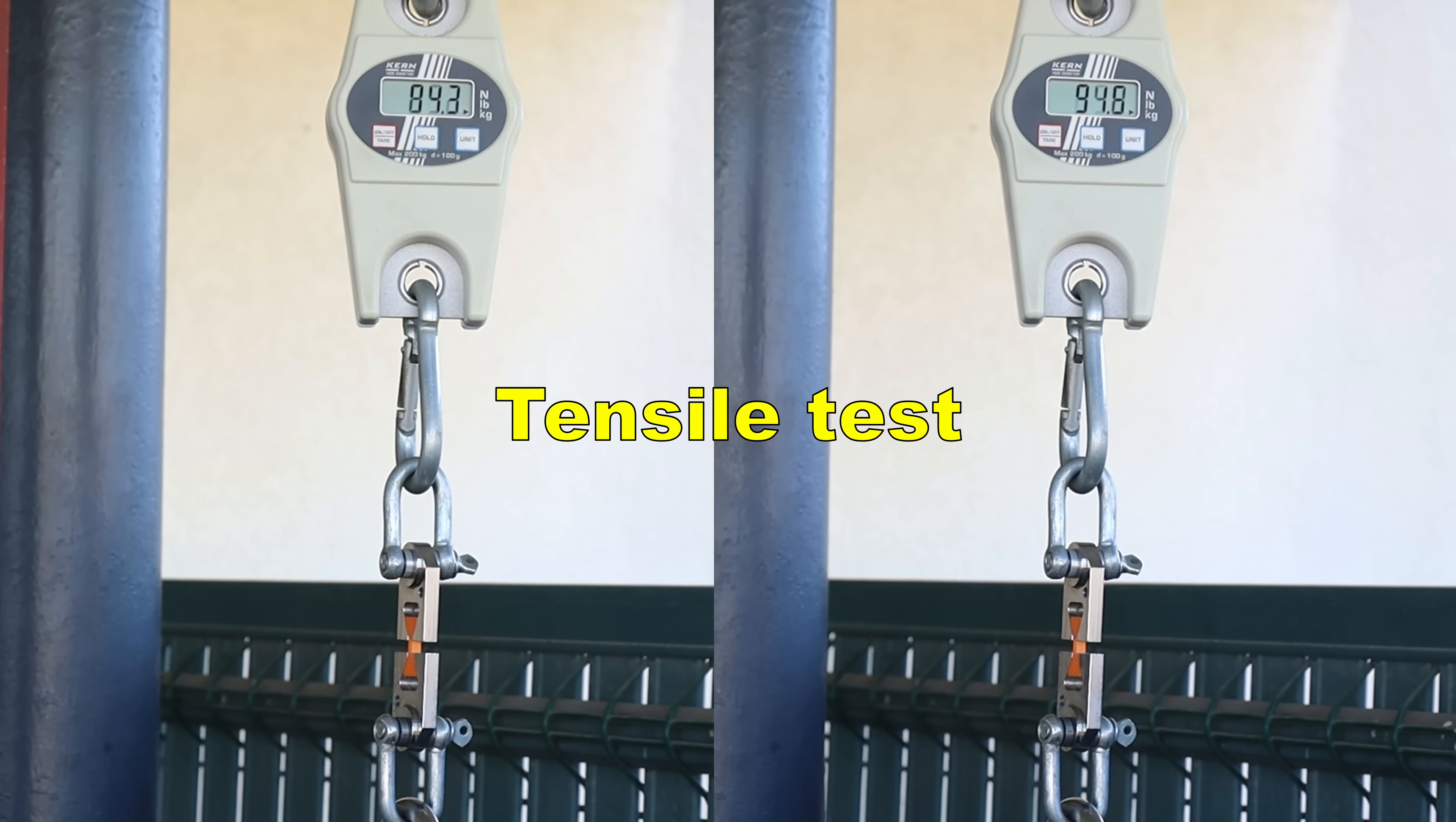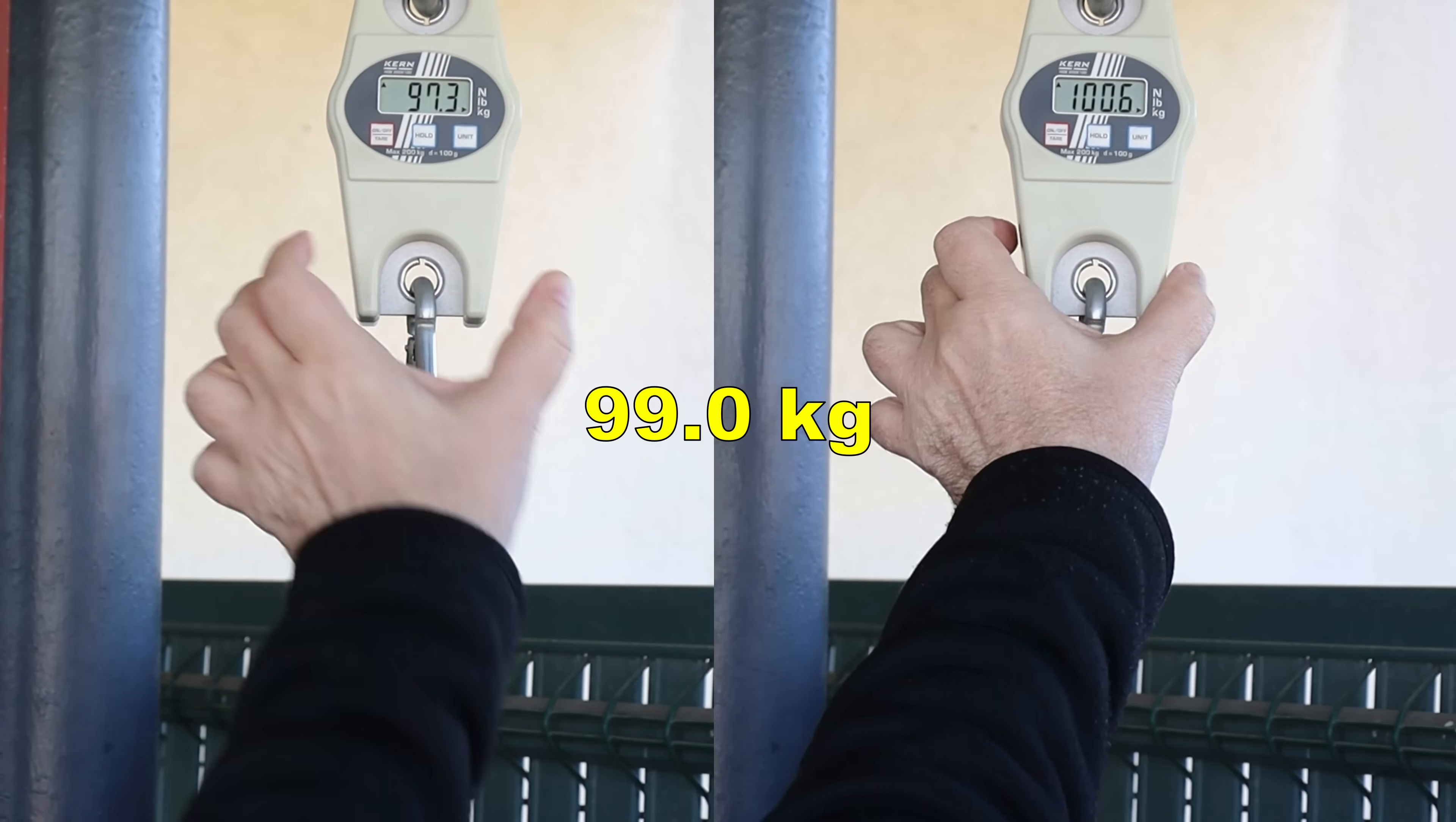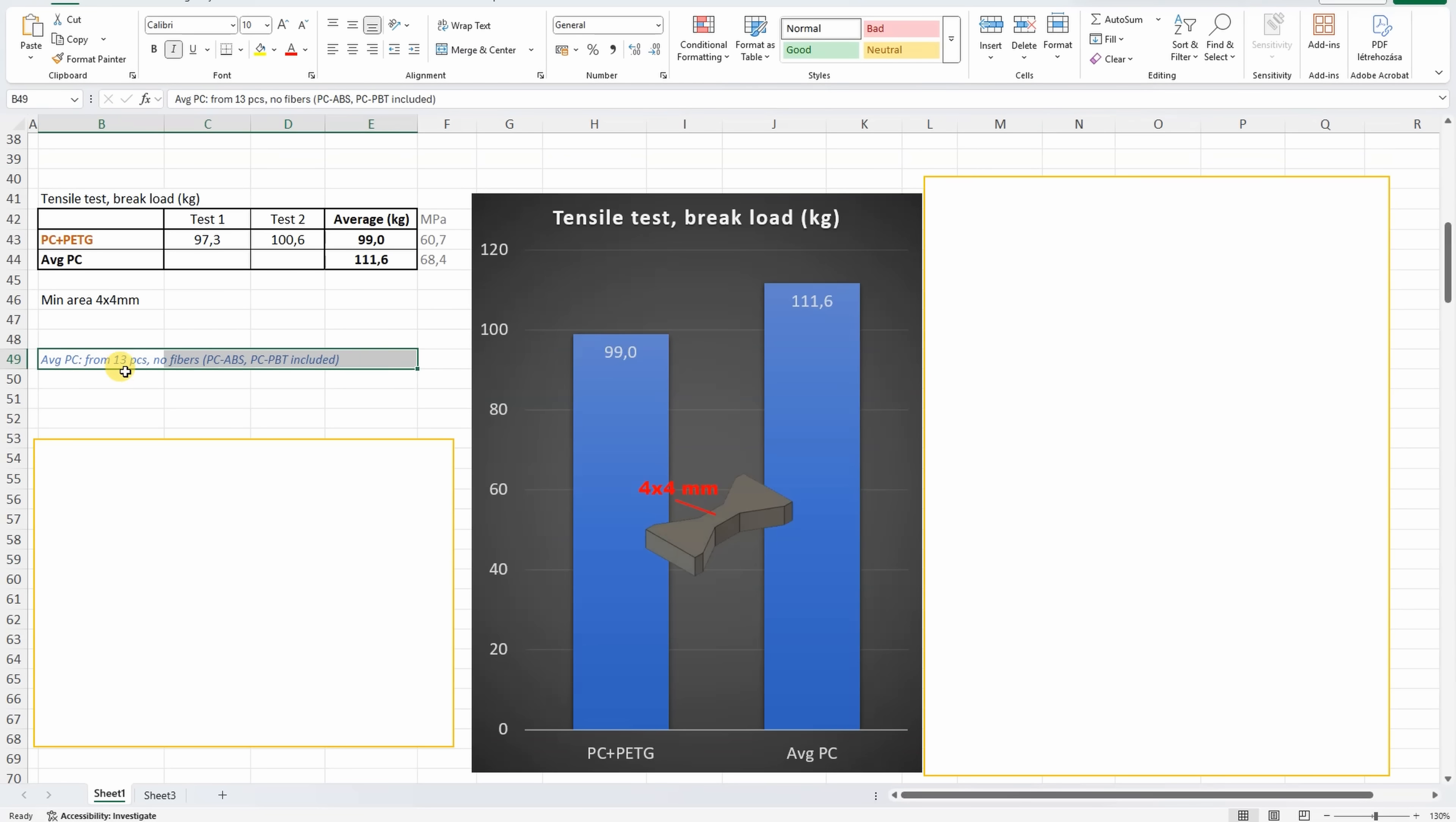But it's time to start mechanical experiments, tensile test. For better comparison I will include here the data for average polycarbonate, which is collected from the Patreon summary table from 13 PCs, no fibers. But some PC-ABS, PC-PBT is also included here. And in this case this PC-PETG mix is slightly weaker compared to this average polycarbonate.